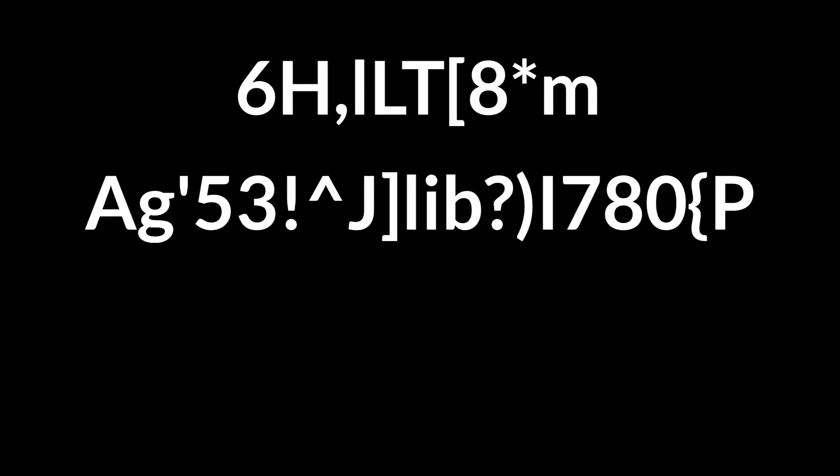In this video, we're going to be using Python to make passwords like this one, this one, and this one. Let's get into it.